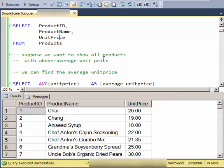And suppose we want to show all the products with above average unit price. In other words, products that are special compared to the group.